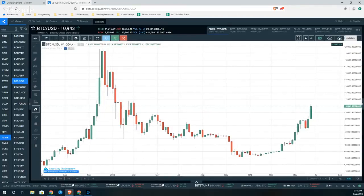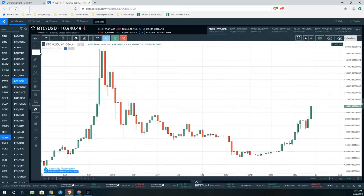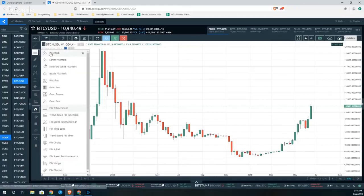Take your mouse over to the left-hand panel. About three boxes down, the default when you load this up is Andrew's Pitchfork.